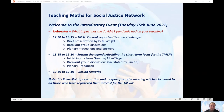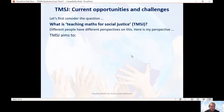Thank you for watching this video. This presentation I'm going to give now is a presentation I gave at the introductory event of the Teaching Maths for Social Justice Network in June 2021. The presentation title was Teaching Maths for Social Justice: Current Opportunities and Challenges. Before we can talk about opportunities and challenges, it's important to talk about what we mean by Teaching Maths for Social Justice.